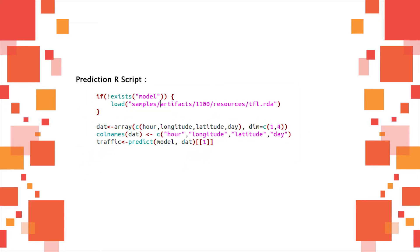The R script loads the model from a file and uses it to predict the traffic level for the sent events data.